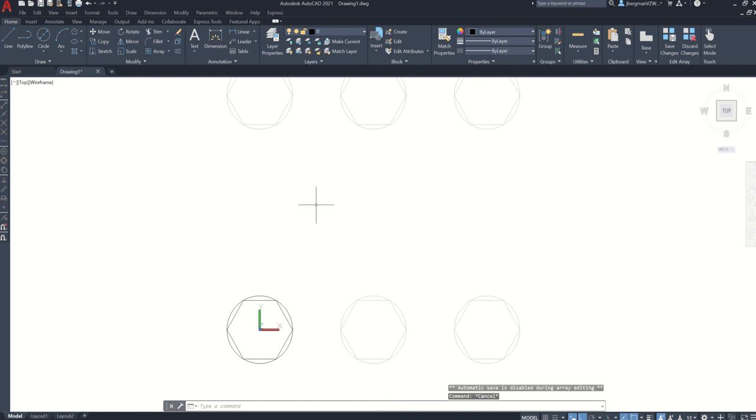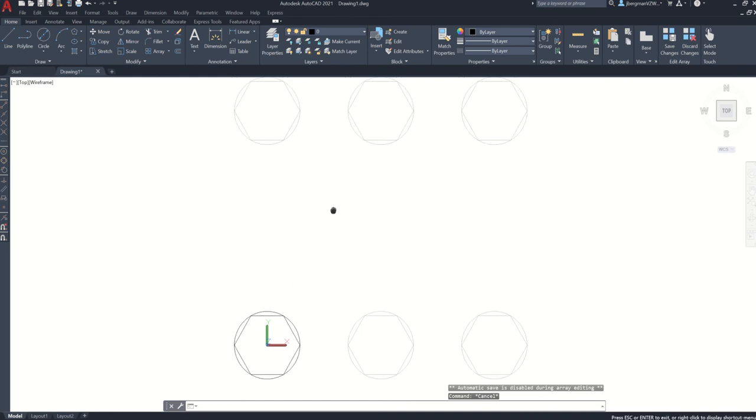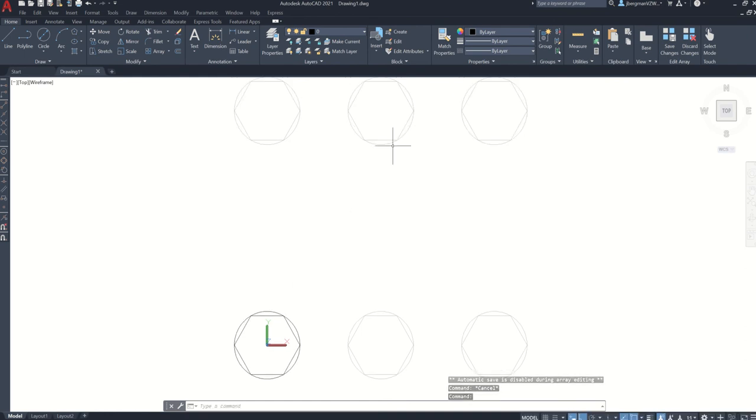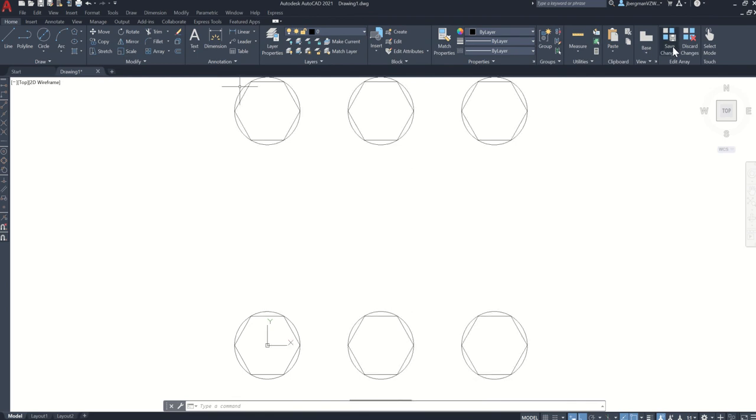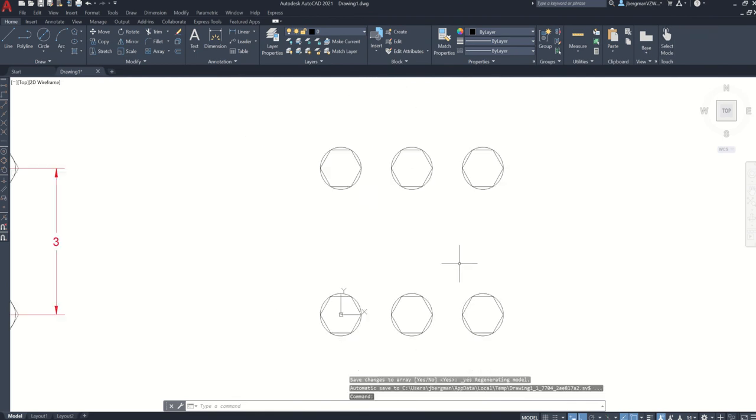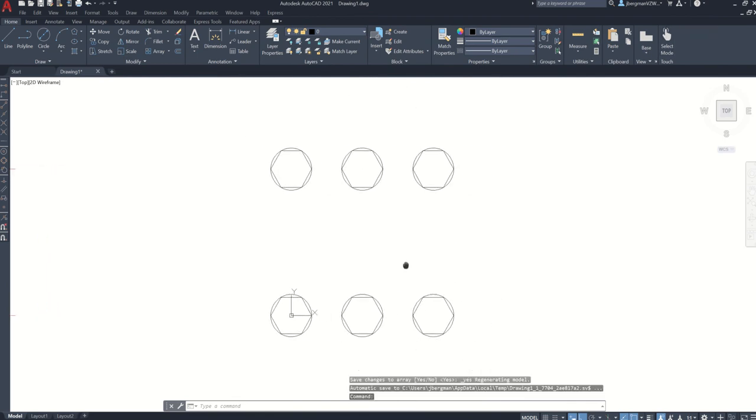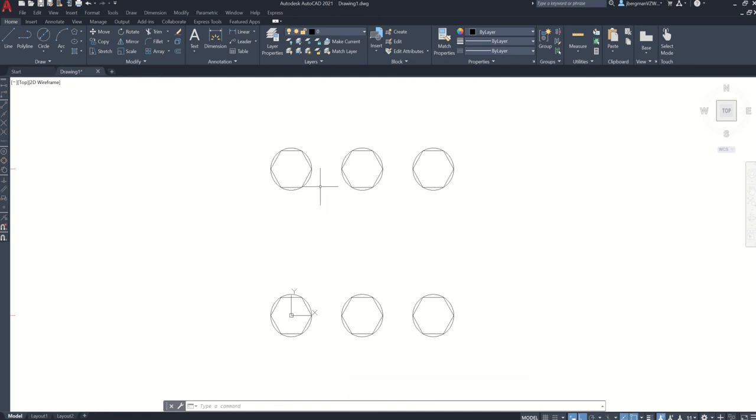And then in here, you're going to click save changes. And that will save your changes. OK, I'm going to undo that. I just want to show you how to make changes.